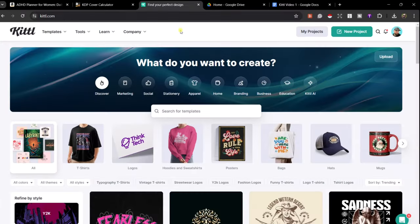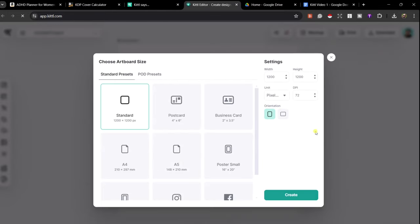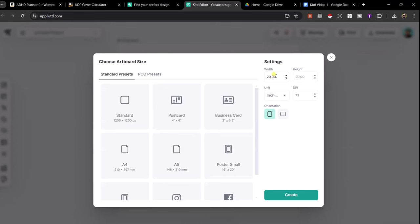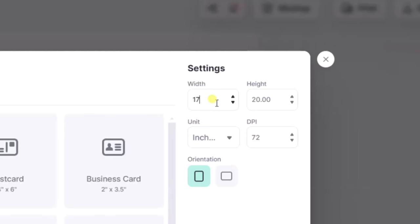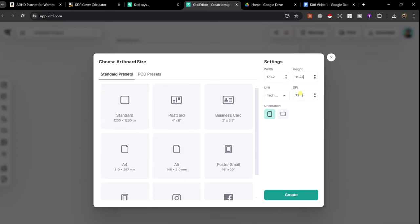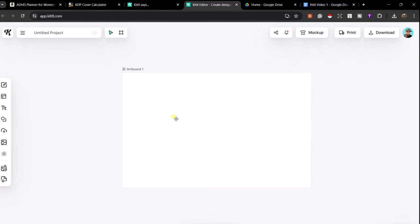I am on Kittle right now and we need to go to New Project. We press the new project button and a box pops up to give us the orientation of the design we are making. We want landscape for a book, units set to inches, and we pin in the dimensions from the cover calculator — 17.52 by 11.25. When uploading a cover to Amazon KDP you want to make sure your cover file is at least 300 dpi. Then press Create and there is our artboard where we'll be creating our design.